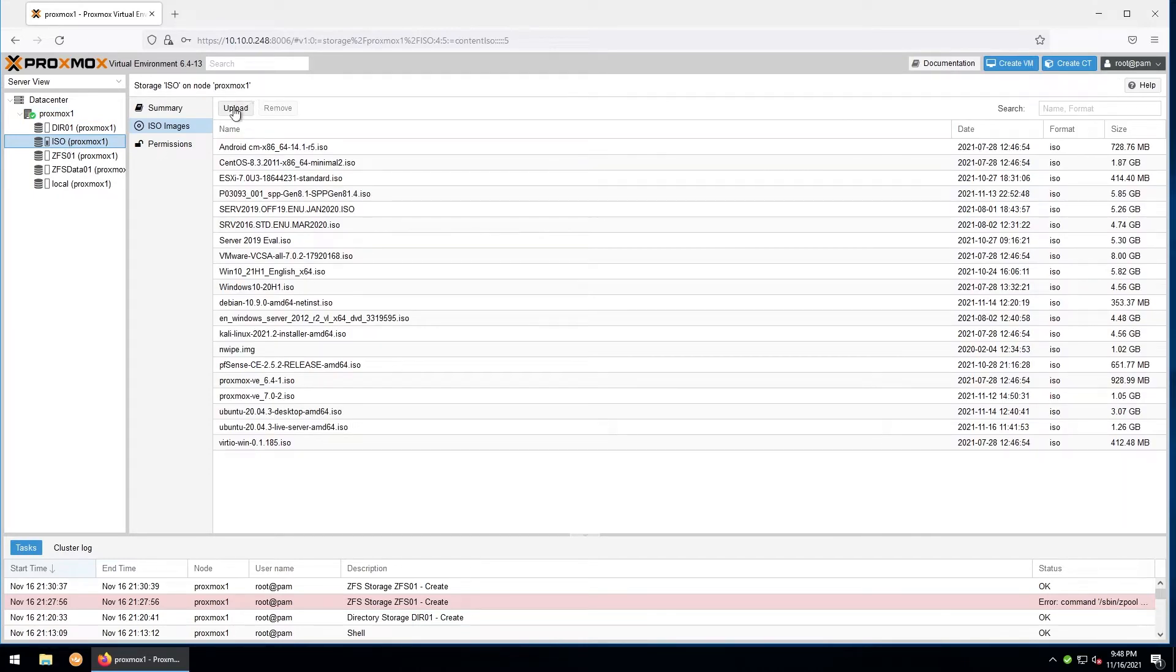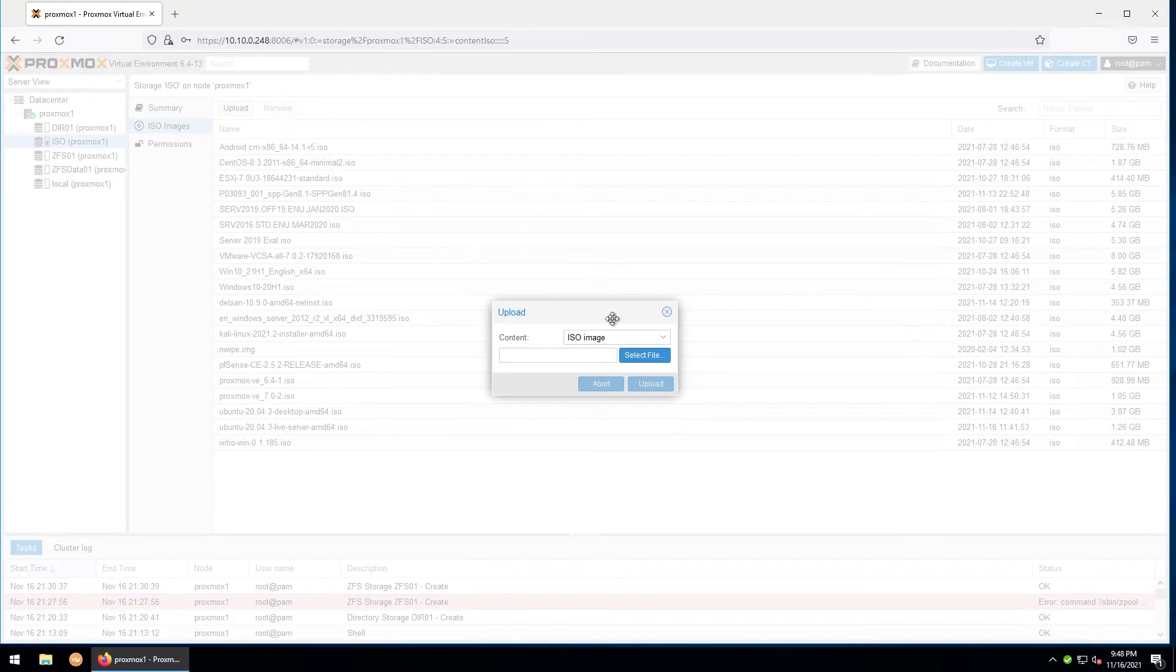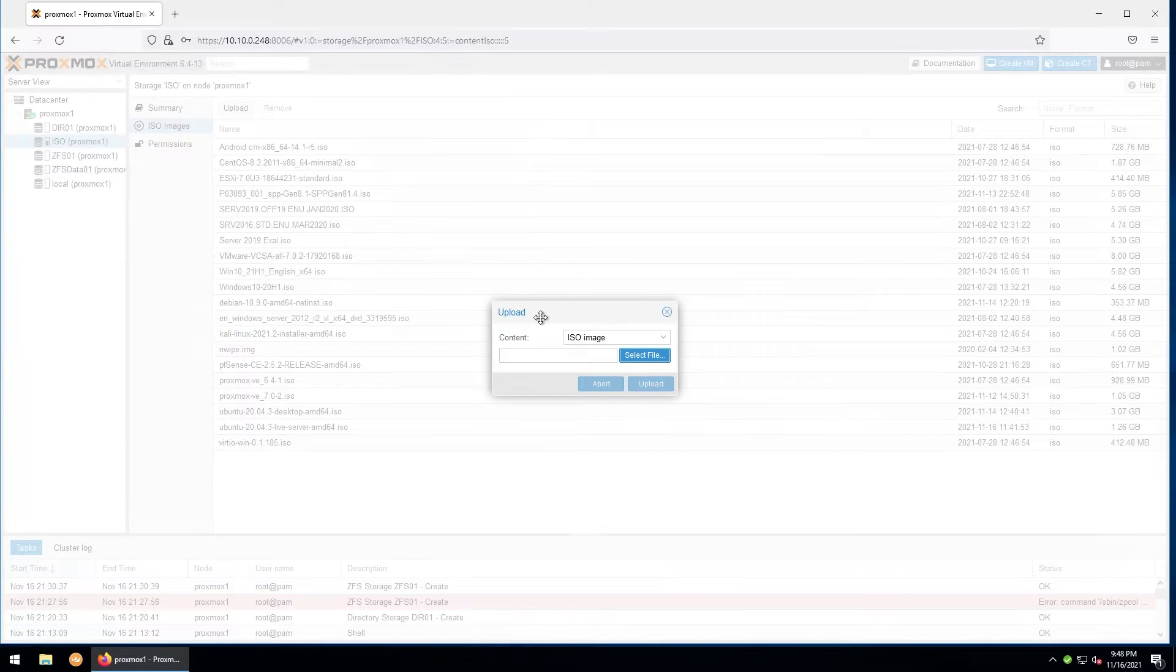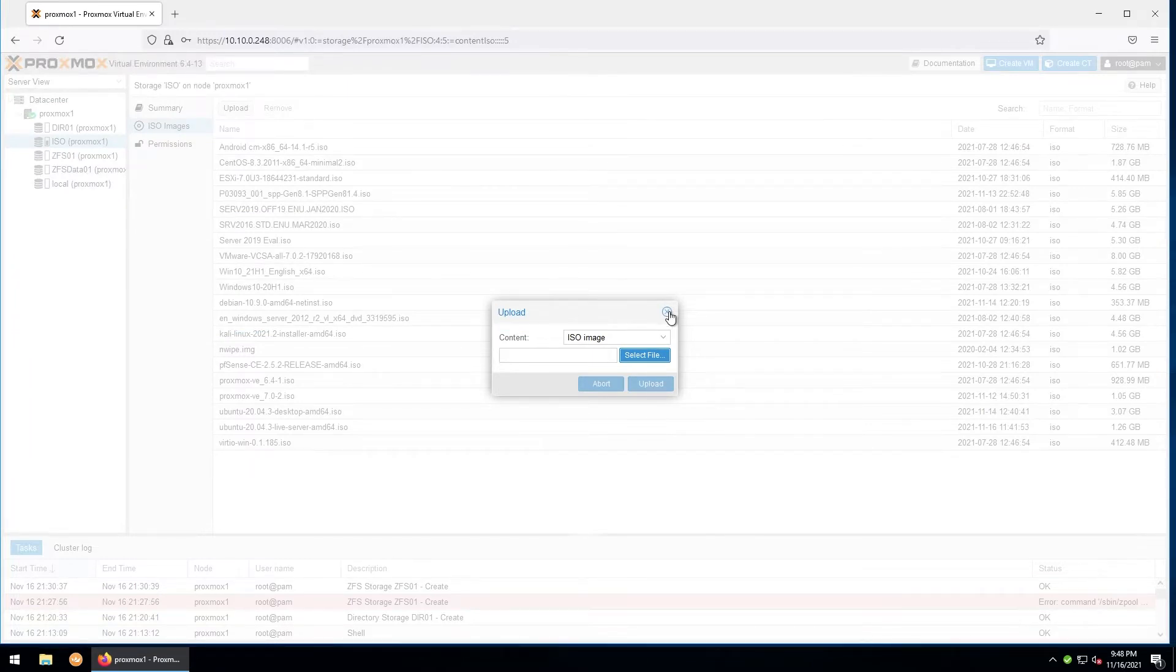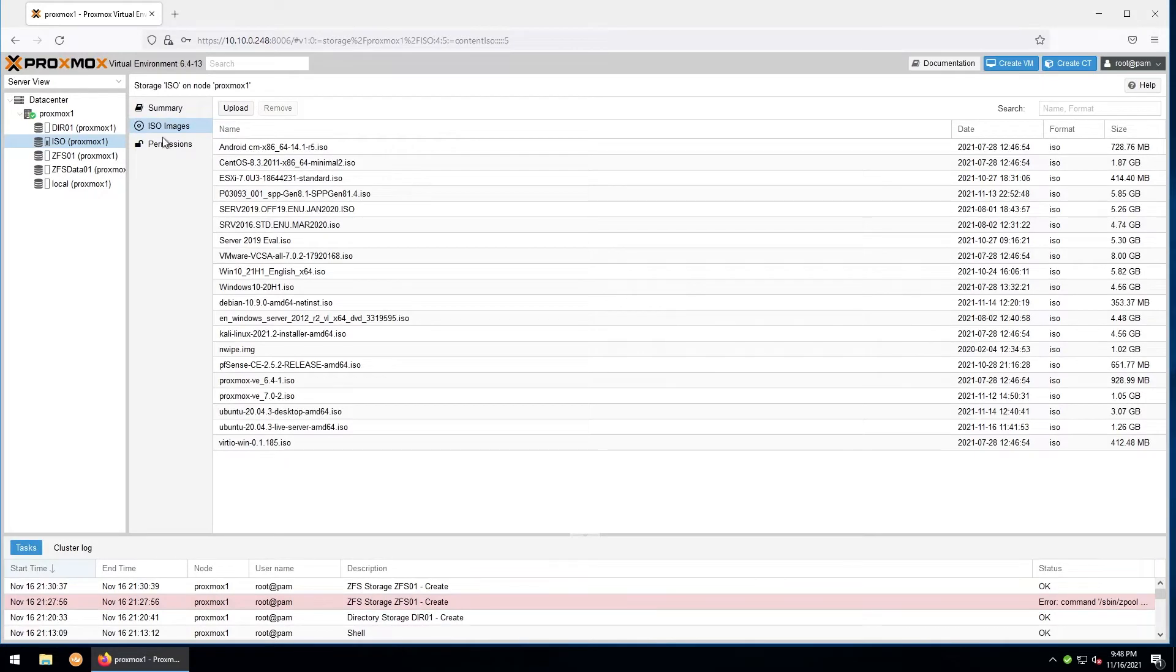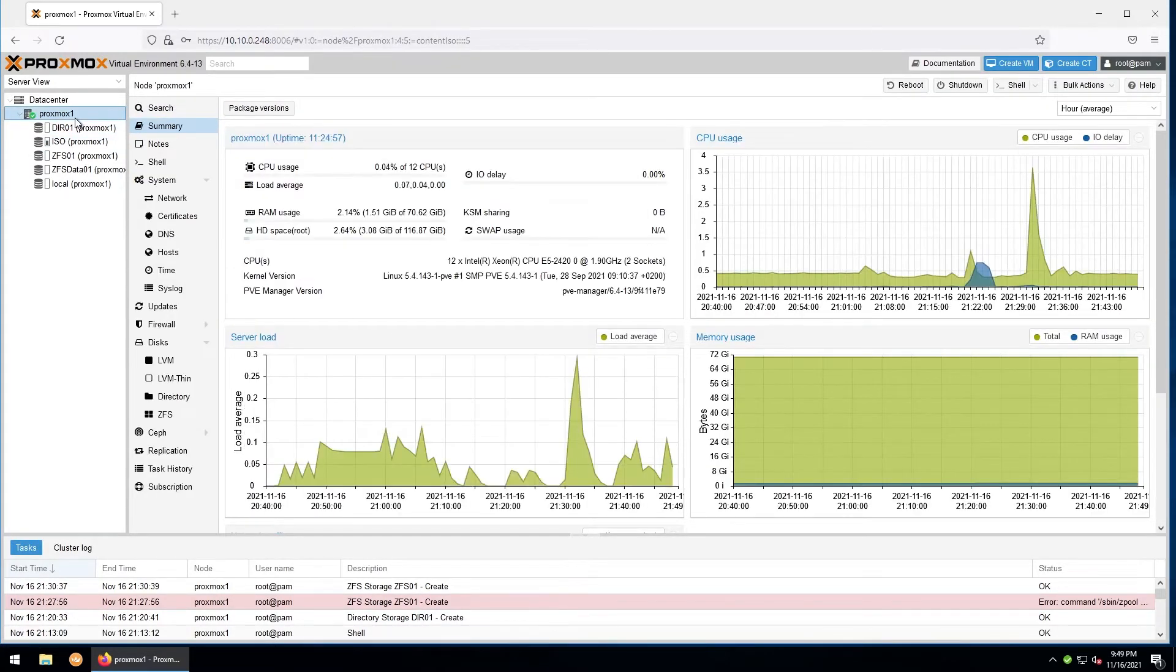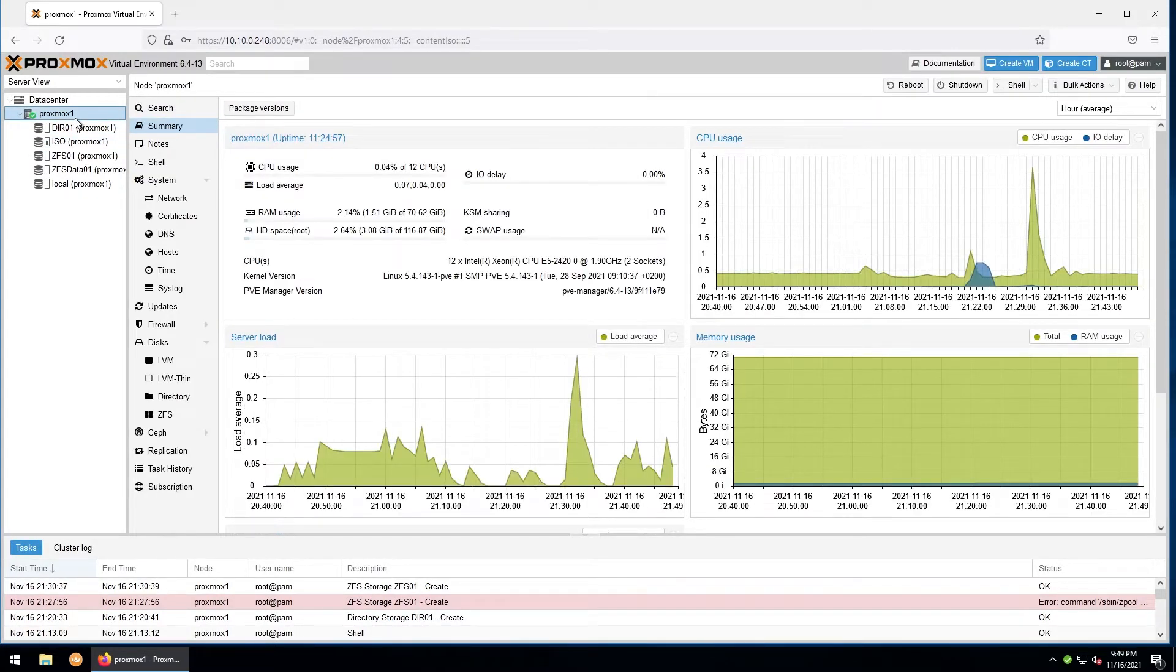If you don't already have the ISO here that you want to use, you'll need to upload it by going to upload and then selecting the file locally on the computer that you're accessing Proxmox from. I already have a few of my more commonly used ISOs here in my ISO network share, so I won't need to upload any ISOs for this. Let's get started creating the virtual machine.